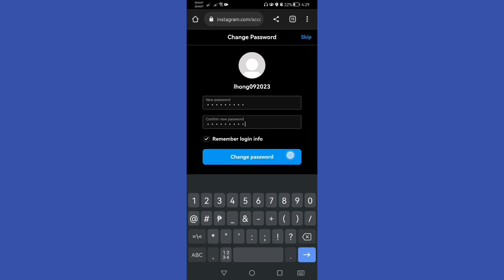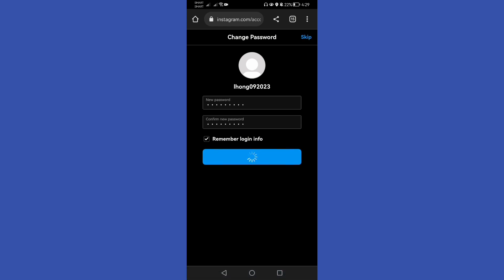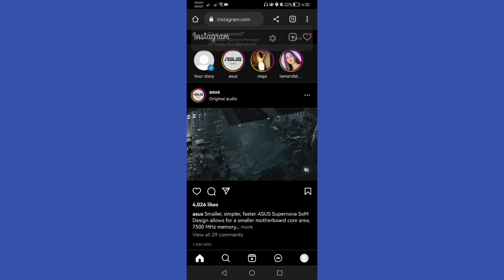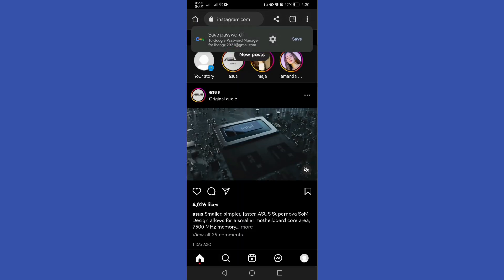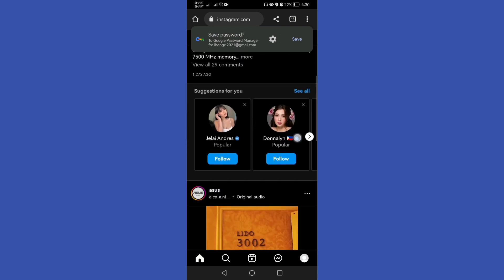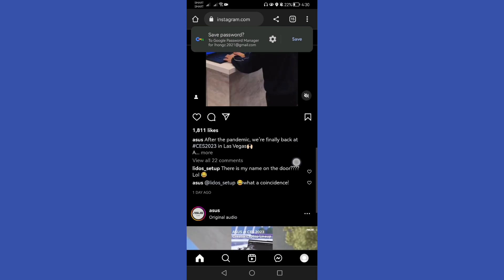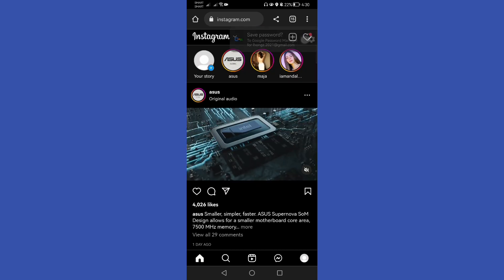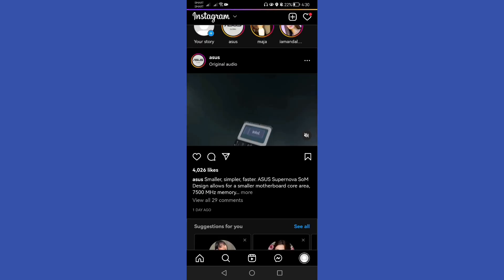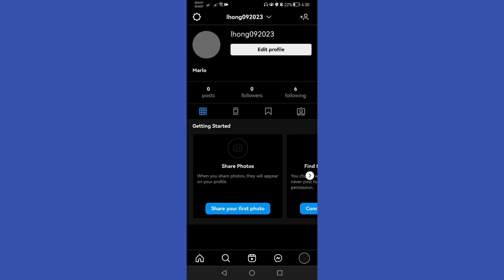Then tap change password. Then it will log in to our account. Then let's go to our profile and choose edit profile.